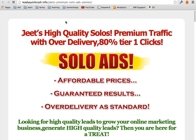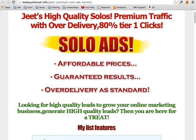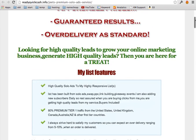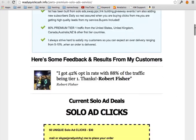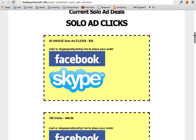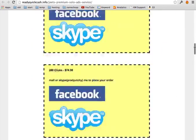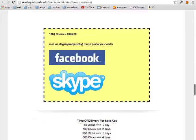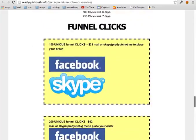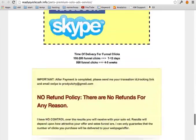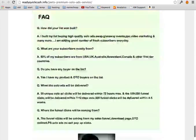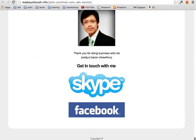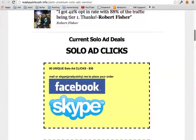So this is the example of the solo ad page. You can see the person advertised 80% tier 1 clicks, that means US, UK, good traffic. And then there are some more packages, also funnel clicks, FAQ and contact info.